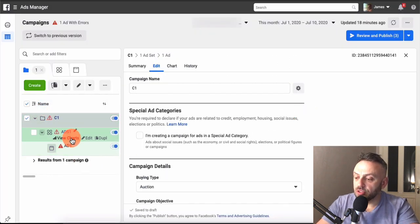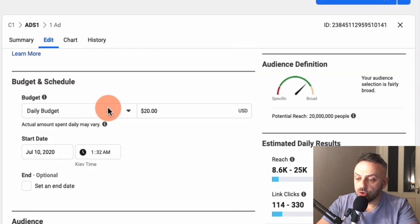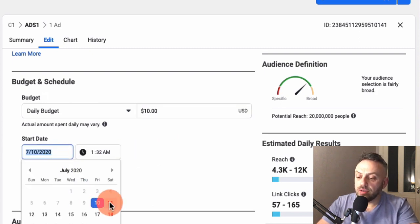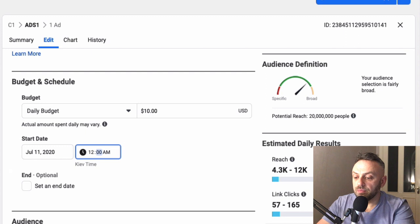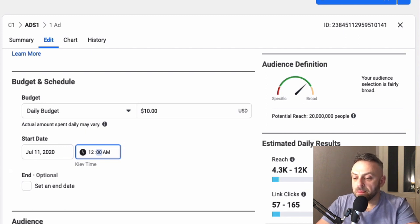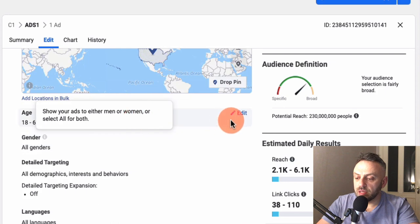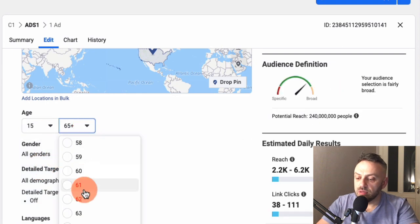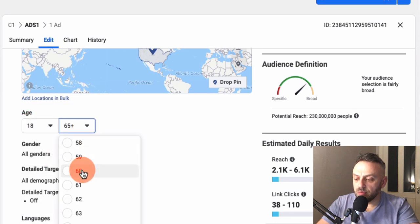Click on Ad Set 1. For the daily budget, I'd start with ten dollars — that's a nice amount to begin with. Set the start time to midnight of the next day. For location, select the United States, as it has the best traffic. You can later expand to the UK, Canada, or Australia, but always start with the US. For age, I'd go with 18 to 30 — that's a nice range based on the target audience we identified from the landing page.